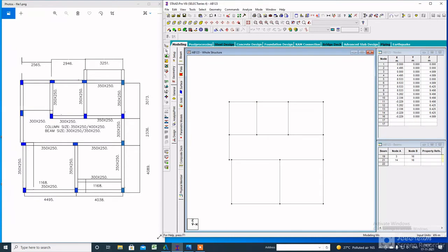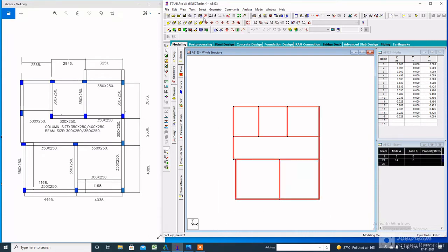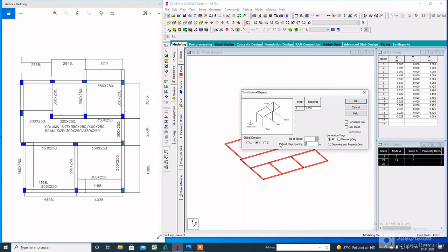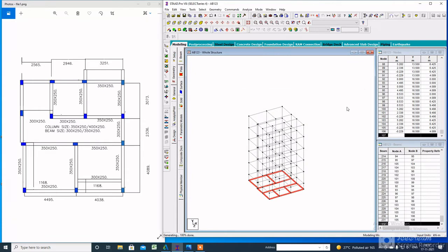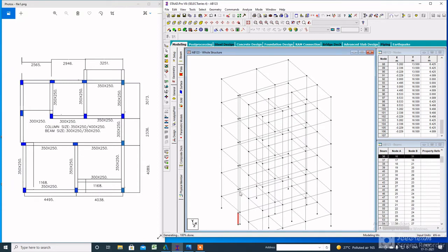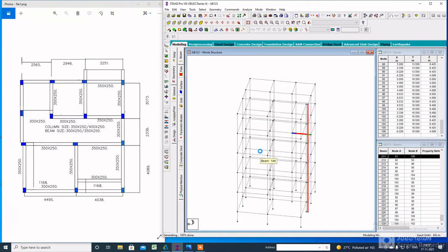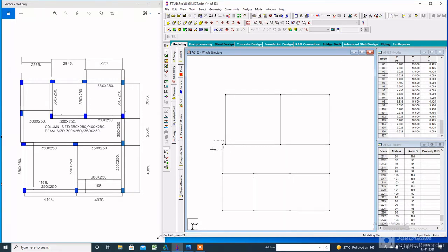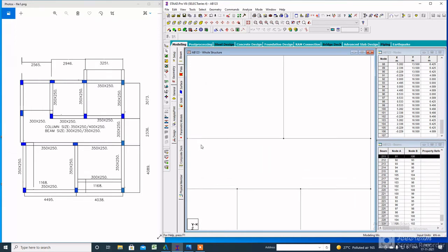After the dimension is removed, select all the members with the beam cursor. Then go to Geometry, Translational Repeat, select the global direction Y. The default step spacing will be 3 meters, the number of steps will be 6, and the bottom spacing will be 1.5 — click OK and delete this portion. Here is the modeling part of the G+4 building. We also have to delete this column — select the column from the top view, then click Delete from your keyboard.